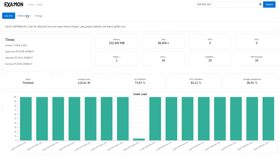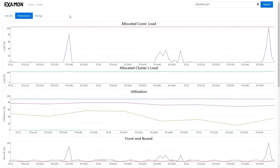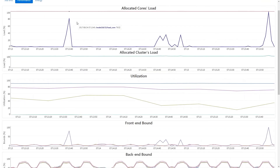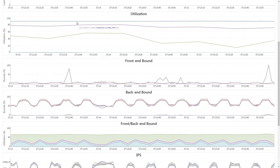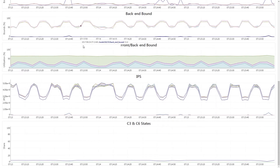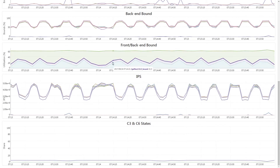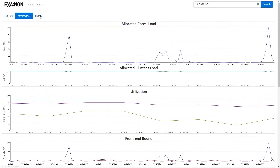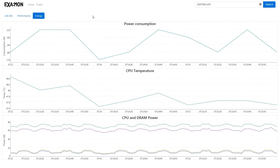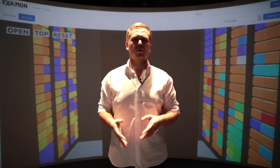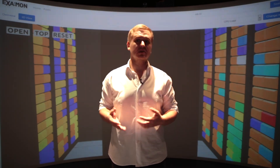Let's move to the performance dashboard. This shows how our code performs in much more detail. We have a lot of info here such as cores load, IPS, cache misses, and so on — all in nice interactive graphs where you can zoom in or see the legend. Next is the energy dashboard. Here we can see the power consumption, temperatures, and CPU and DRAM power. This reminds us that running our code requires quite a lot of energy. Now we have all the info we need about a job: system load, temperatures, effectiveness, and so on.